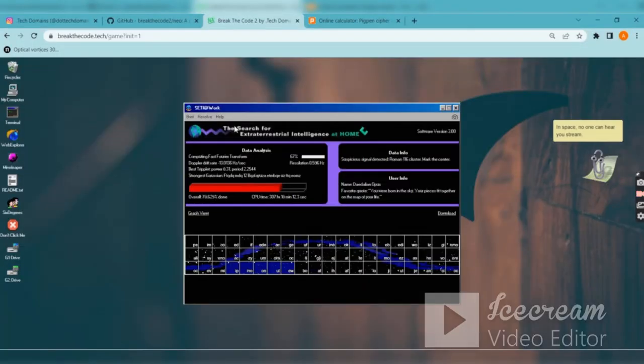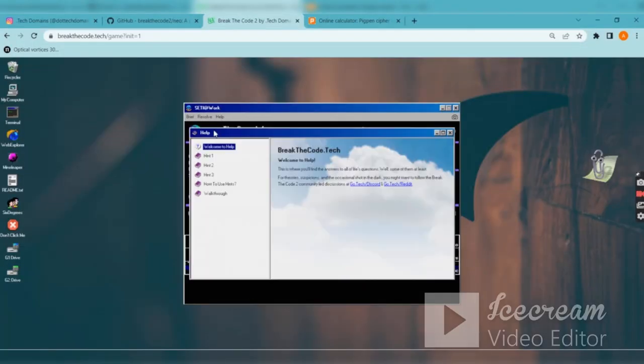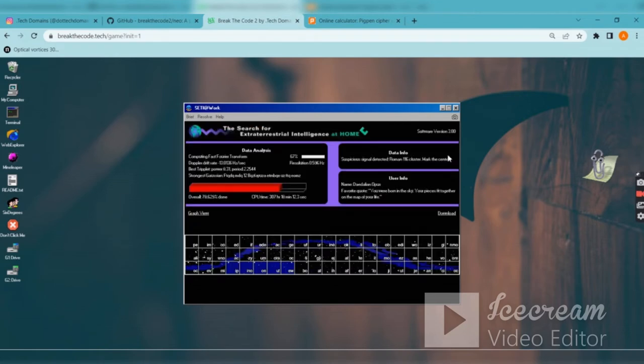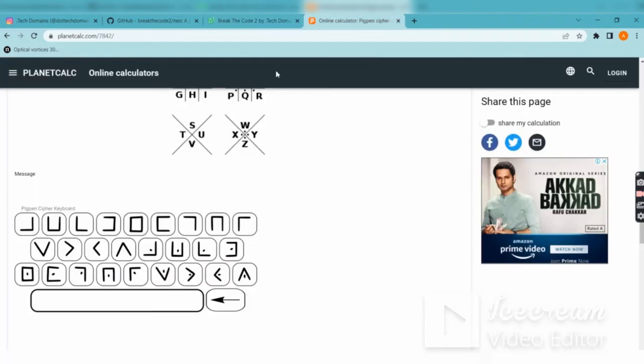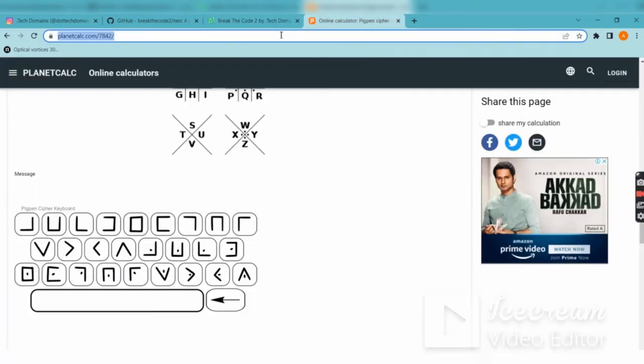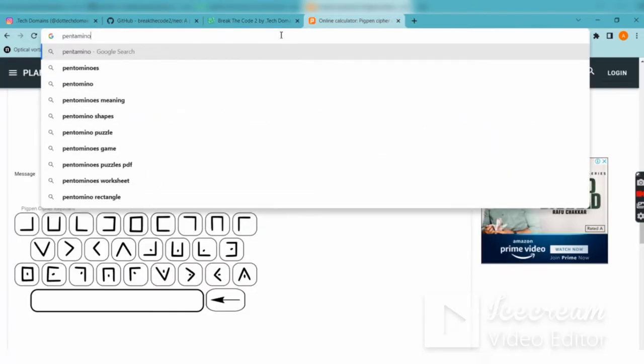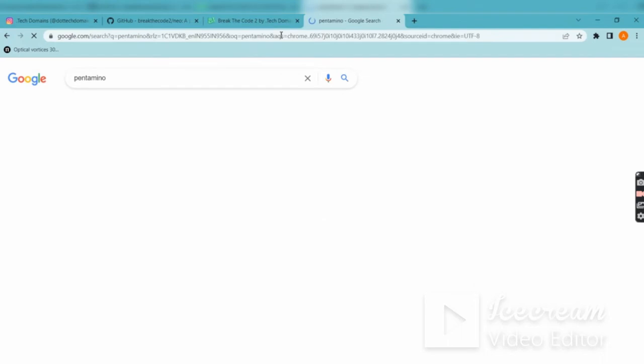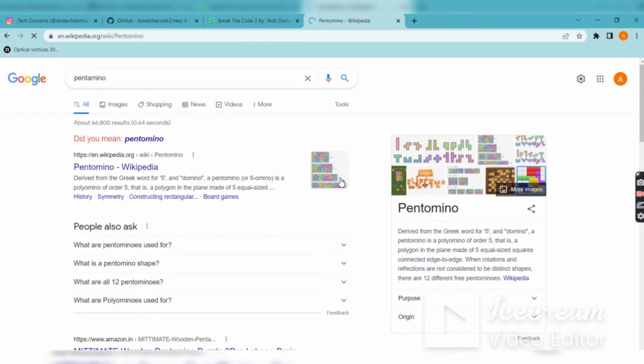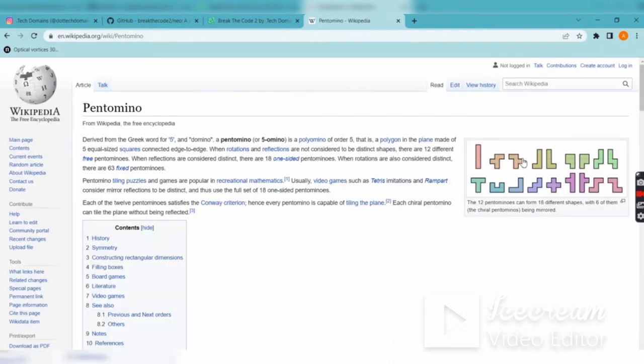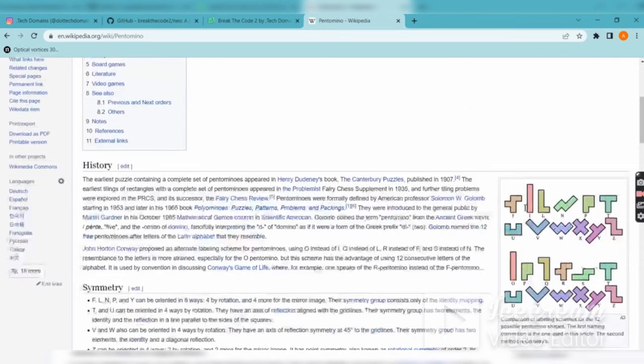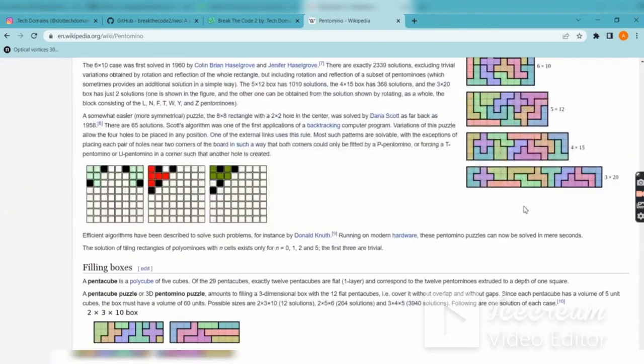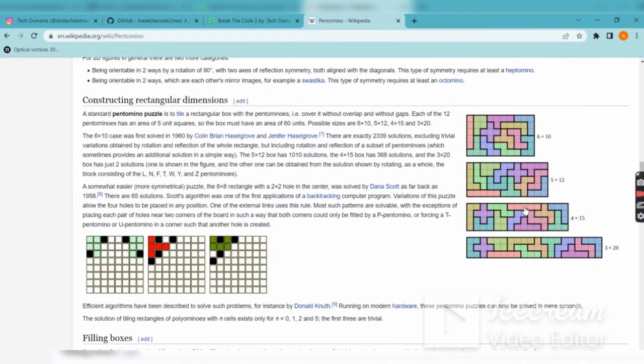If you check the hints, you'll have pentaminos as a hint. If you Google pentaminos, they're nothing but shapes. If you've played video games, you've seen Tetris - those are basically five-box structures. Pentaminos are 12 structures.